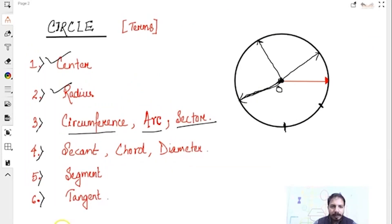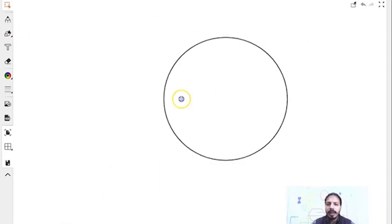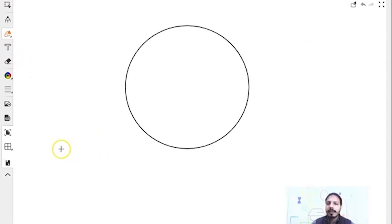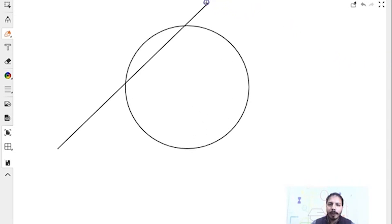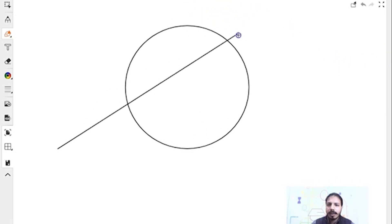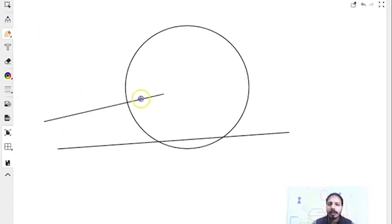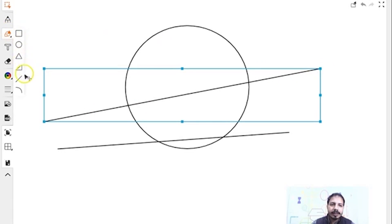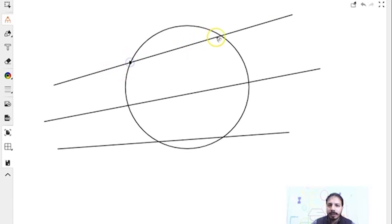Now, very important — that is secant. What is secant? Suppose we have a circle and I take a straight line that cuts the circle at any two points. I can take the line anywhere — all of these are secants. So a secant is when a line cuts a circle at two points.